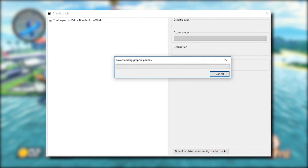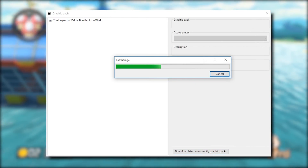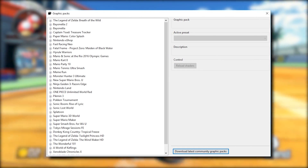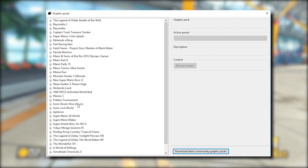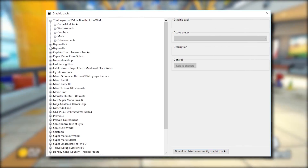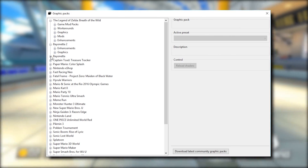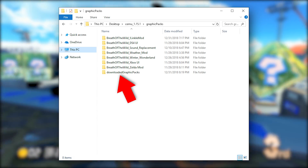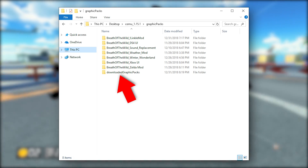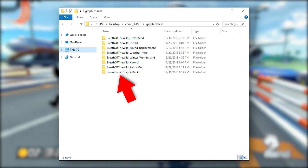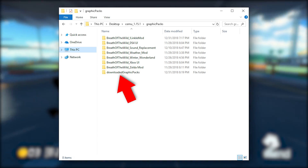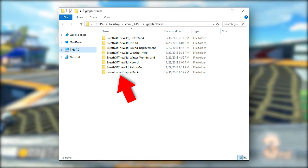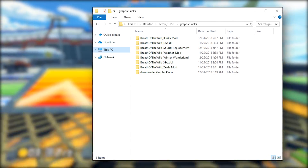The usage of this new system really is as easy as it sounds — you simply click 'Download Latest Community Graphics Packs', and Cemu will then download and extract all of these graphics packs to your graphics pack folder for you to fully utilize in any of your required games. These graphics packs are then going to be stored within a separate folder titled 'Downloaded Graphics Packs', adding even further segregation between downloaded graphics packs and mod packs that were added in the previous Cemu version.